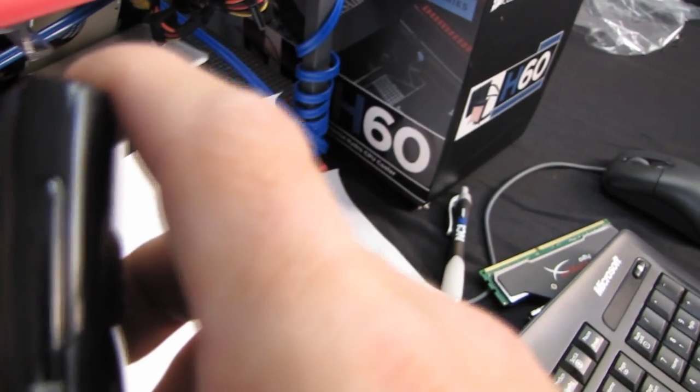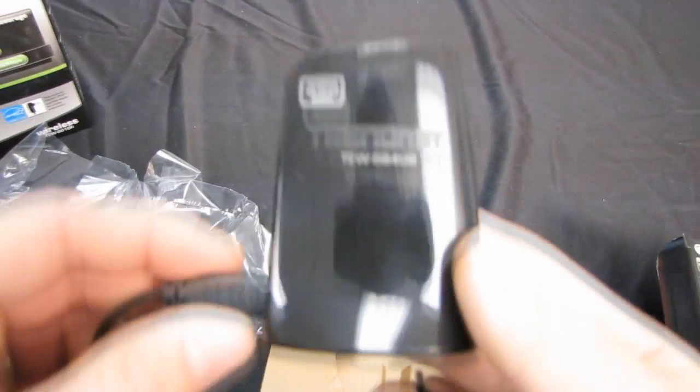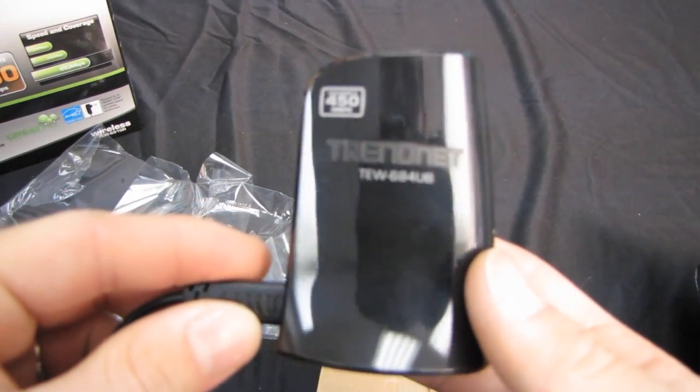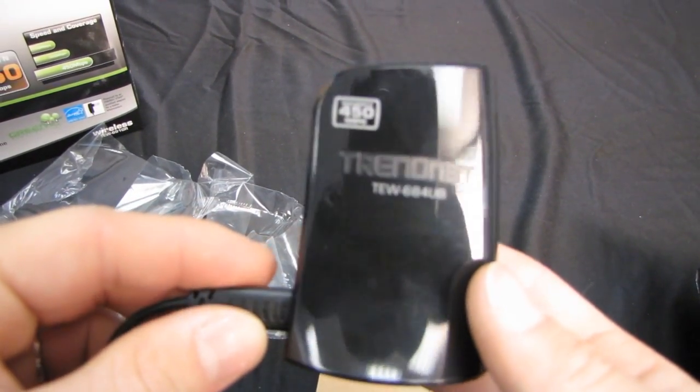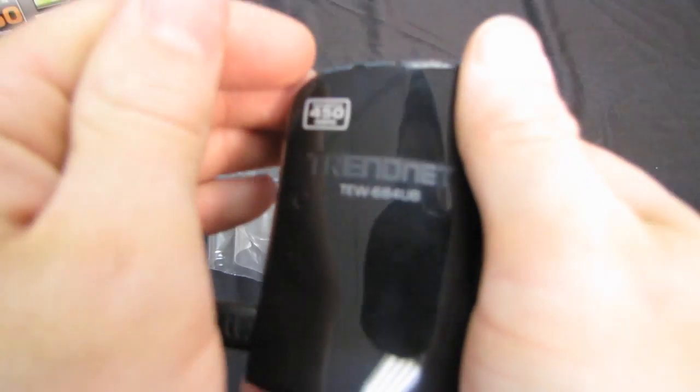So thank you for checking out my unboxing of the TrendNet Wireless N 450 megabit per second TEW 684UB. Don't forget to subscribe to Linus Tech Tips for Unboxings Reviews and other computer videos.